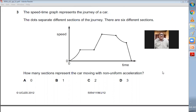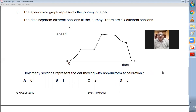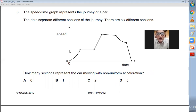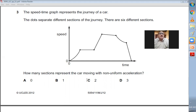Question number three: the speed-time graph represents the journey of a car. The dots separate different sections of the journey. There are six different sections. How many sections represent the car with non-uniform acceleration? In a speed-time graph, when the acceleration is non-uniform, the graph will be a curve. Looking at this graph, on two places the graph is curved, which means the acceleration is non-uniform. So C is the right choice.